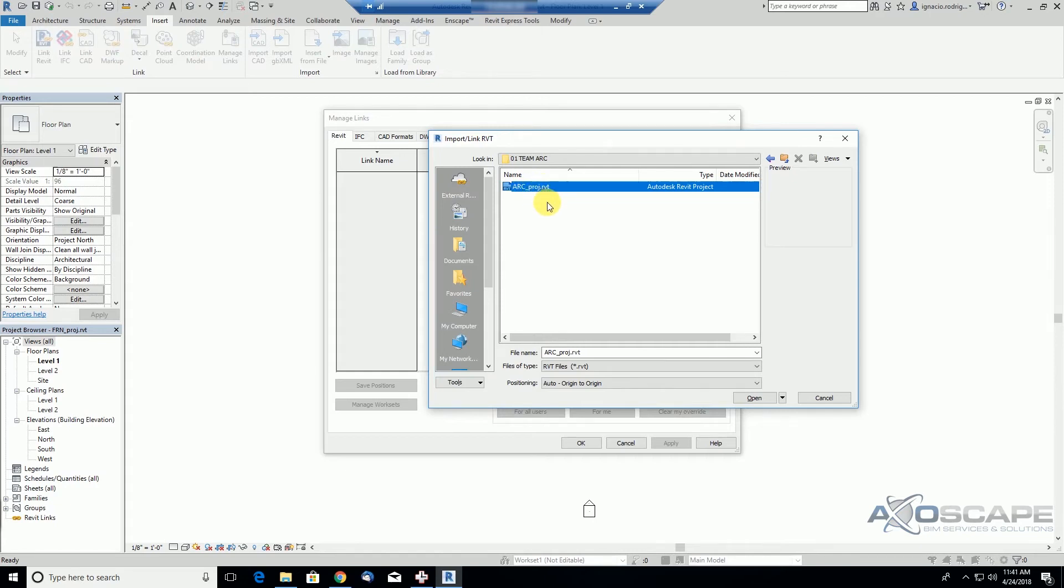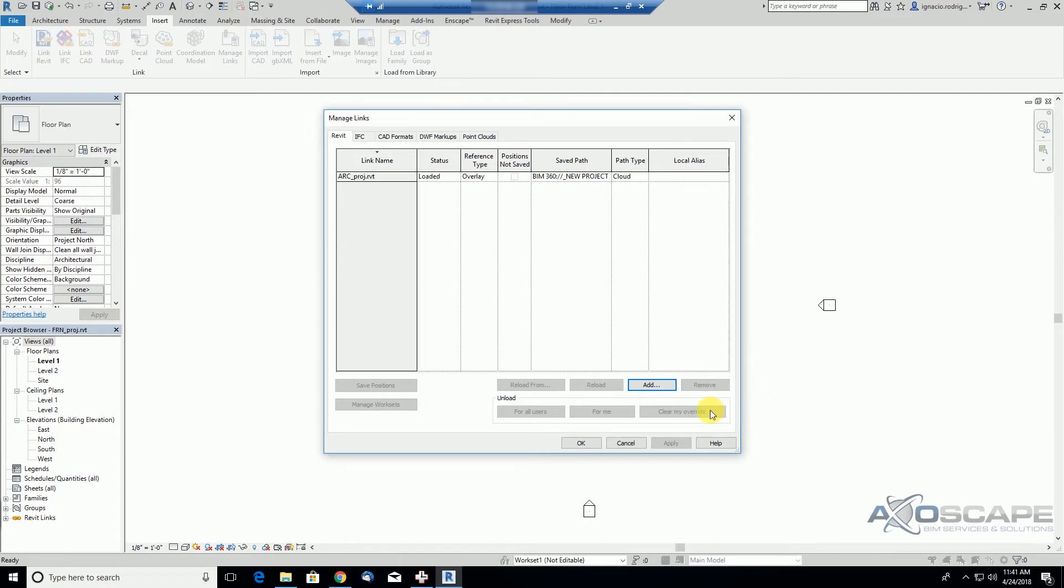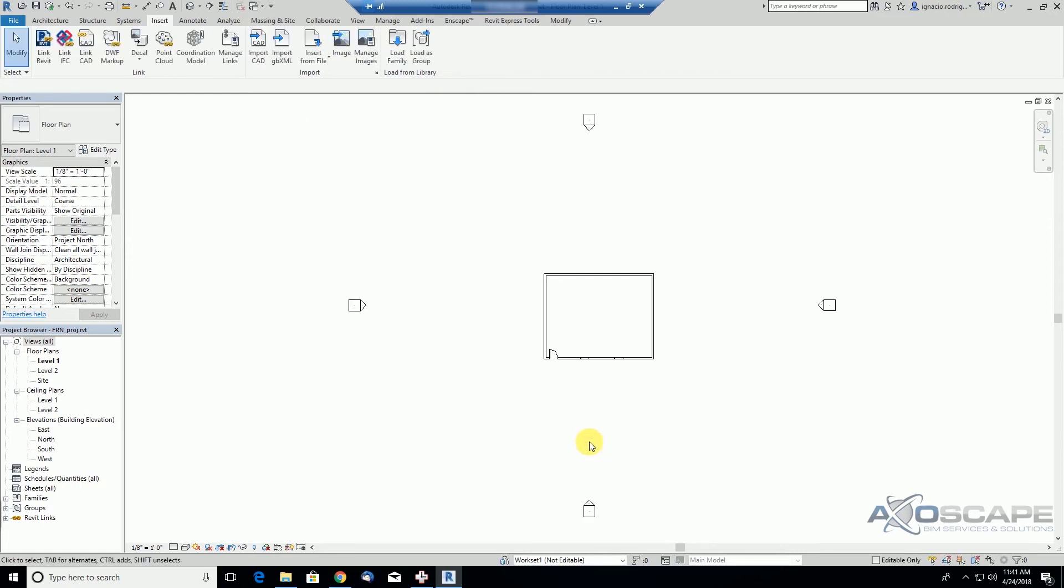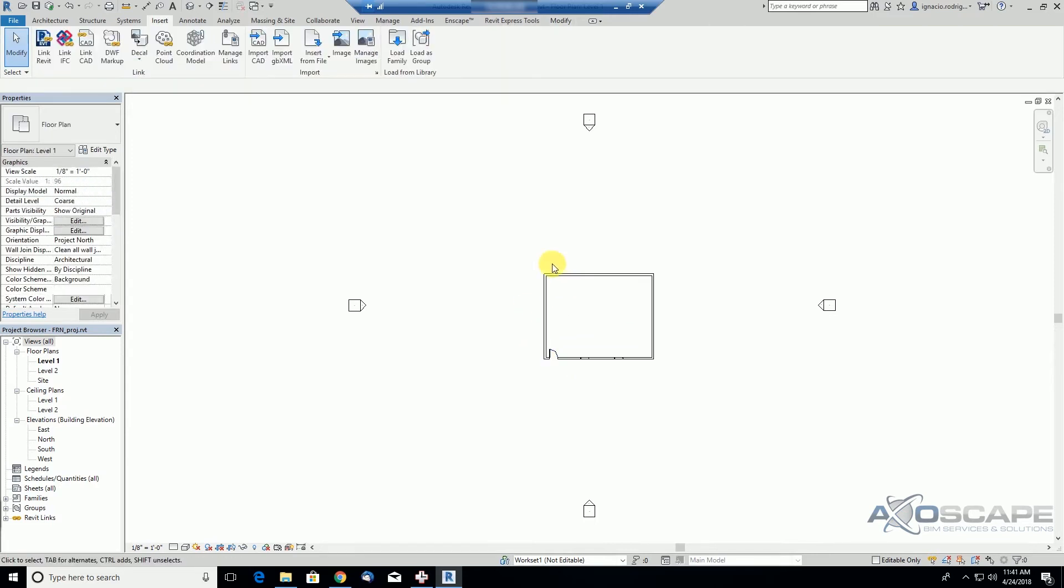So it's somehow smart, it knows that you have the rights to import that link, but it also knows that you don't have the rights to open that file and be able to edit the file from a team that you don't belong to. So let's click OK, and we see our linked architectural model here, as a link.